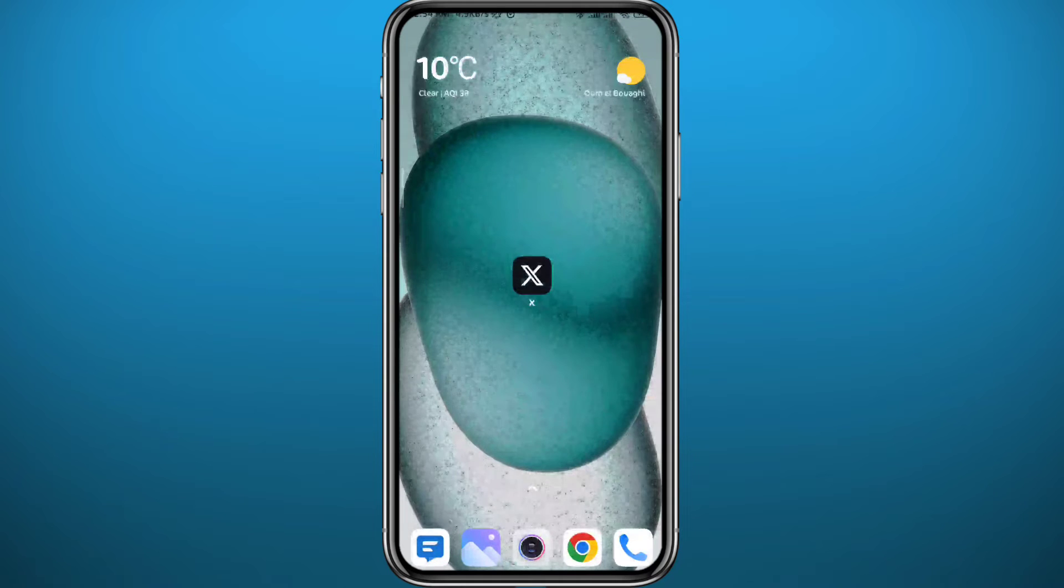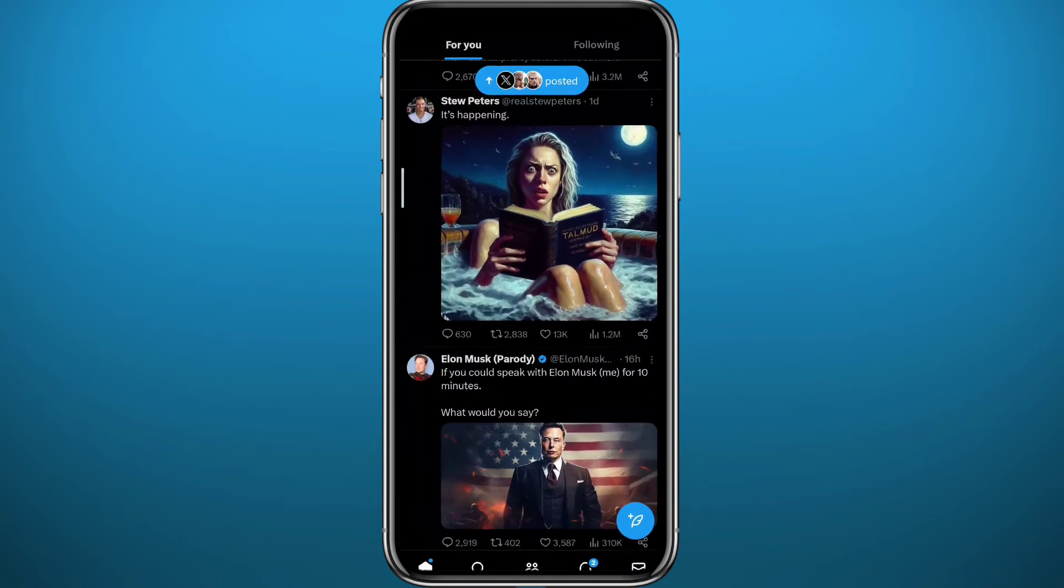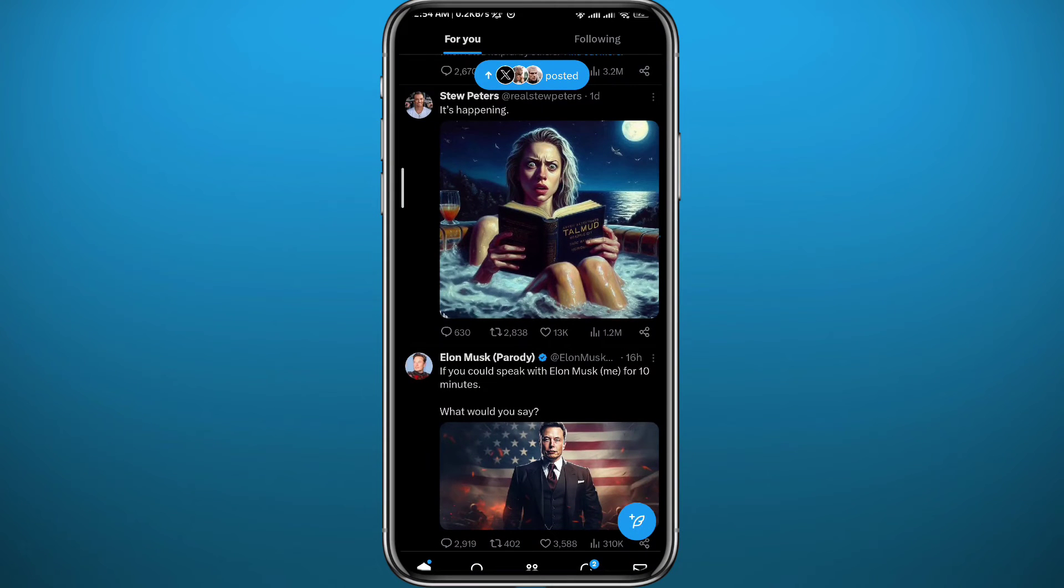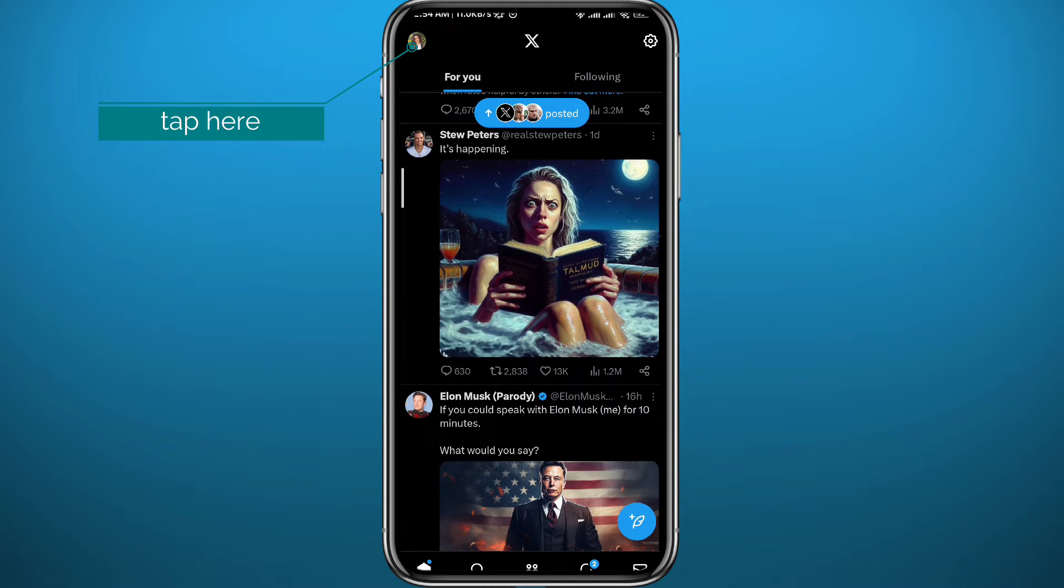After that you can quit the store, now open Twitter, make sure you are logged into your account, and the first step just tap here in the top left corner on your profile picture.